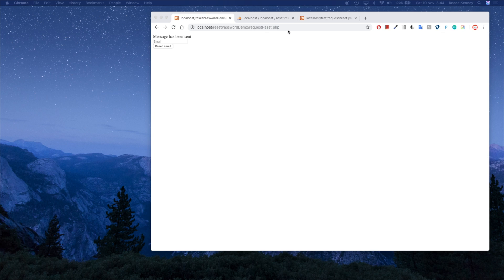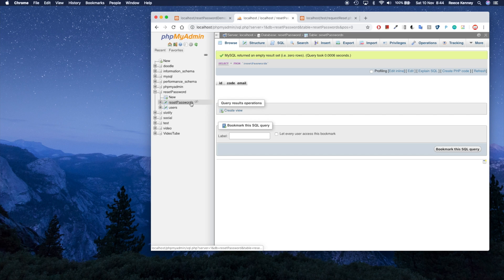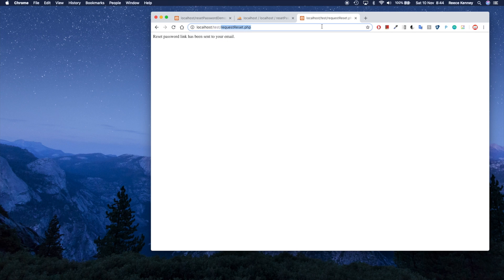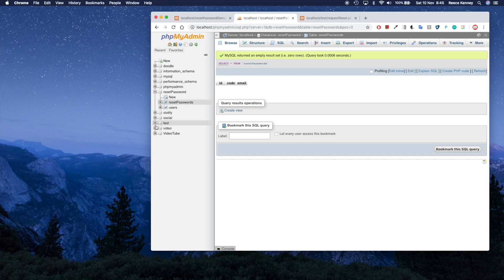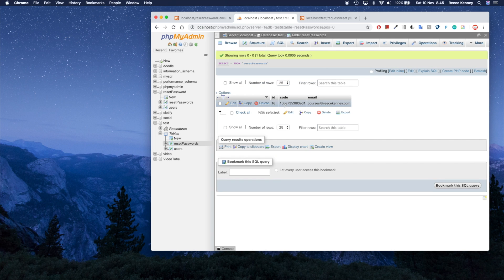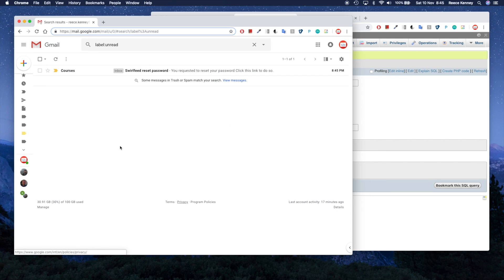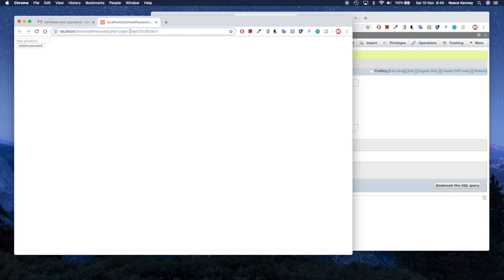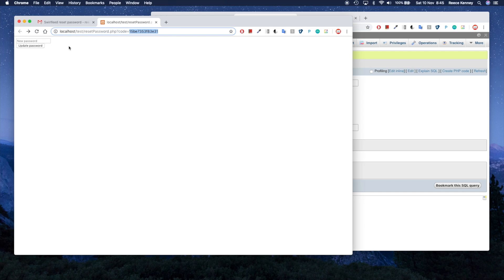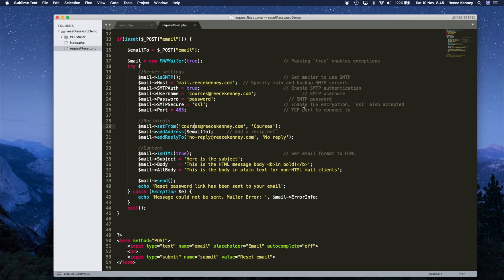The first thing we're going to do is check that the code attached to the URL is valid — query the reset_passwords table to see if a row with that code exists. In the demo, when they click the link in their email we verify the code is valid. If you type in a wrong code it says 'can't find page,' but with the correct code it works.